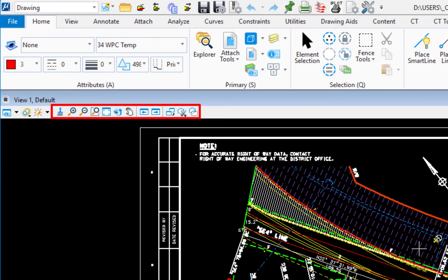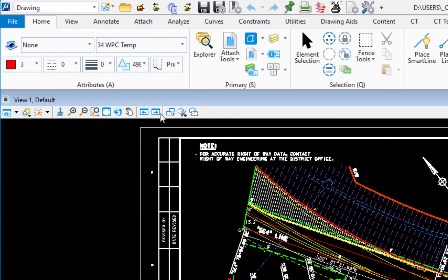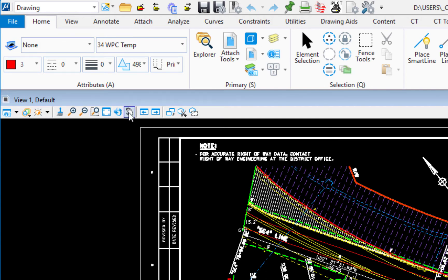Now there are other view controls which are available either from the view border at the top left. You can see there's our zoom in and zoom out, which was accomplished by scrolling the wheel. And there's also a hand, which is pan, which we also invoke that by holding the left and the right button down.